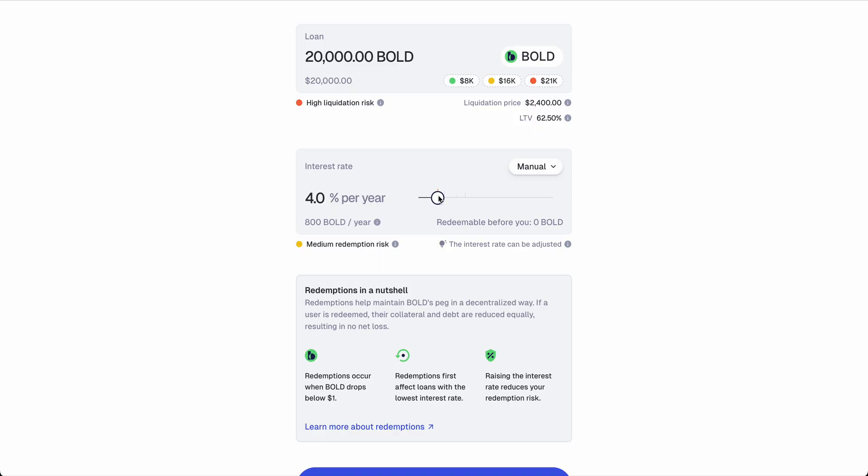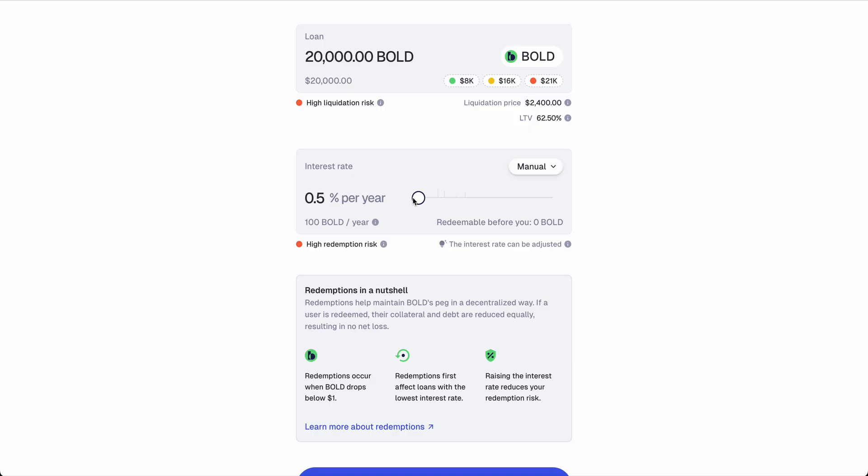The other thing is the risk of redemption. I won't go into what redemptions are, but the highest risk of redemptions have those users who are paying the least interest. So the more you are paying, the more you are protected against redemptions.